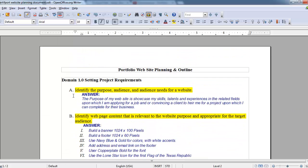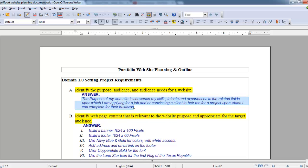Then I start to plan out my website and answer some important questions. As you see here in the first one, the purpose of my website is to showcase my skills, talents, and experiences in the related fields upon which I'm applying for a job or convincing a client to hire me for a project I can complete for their business. That's the objective for our website.